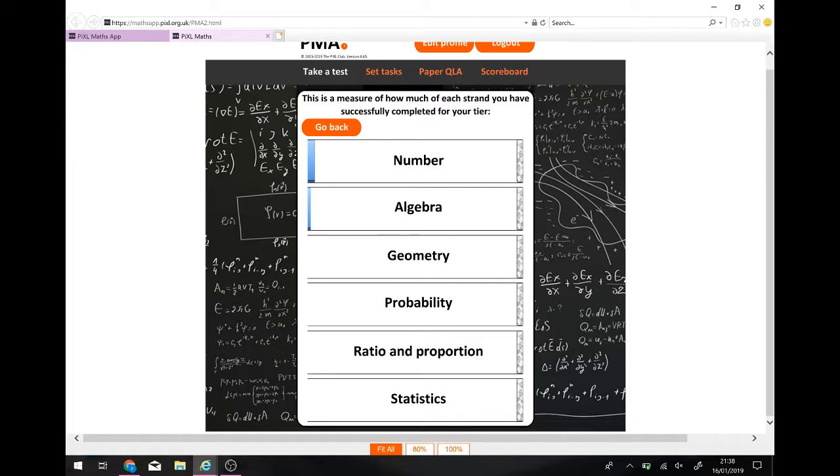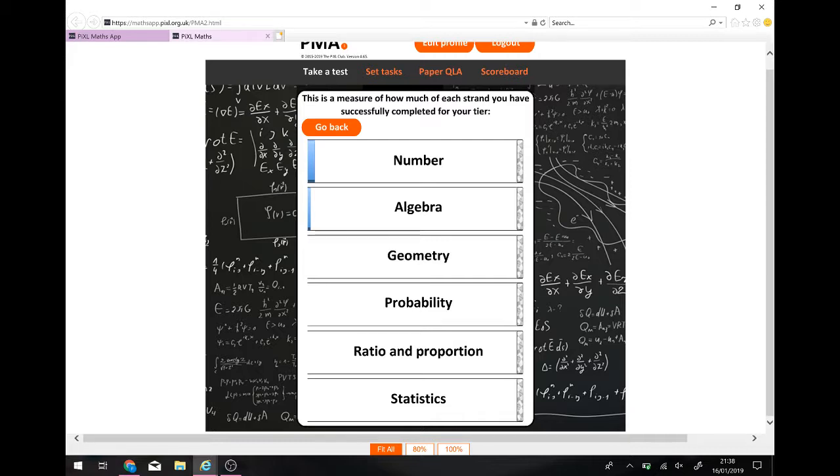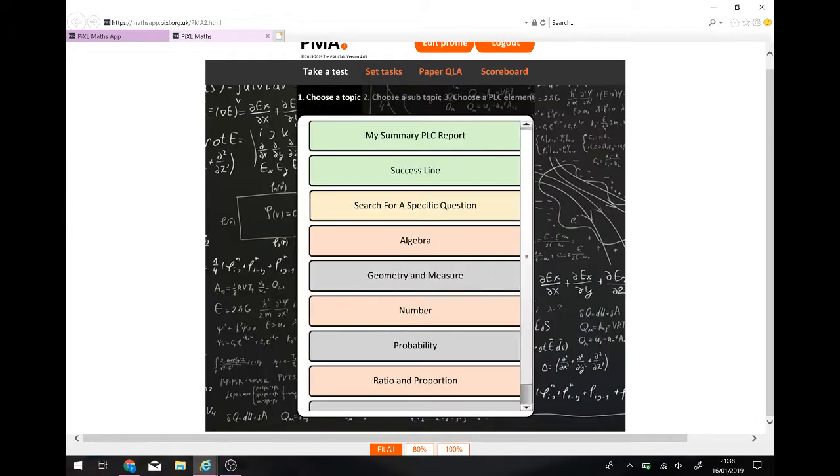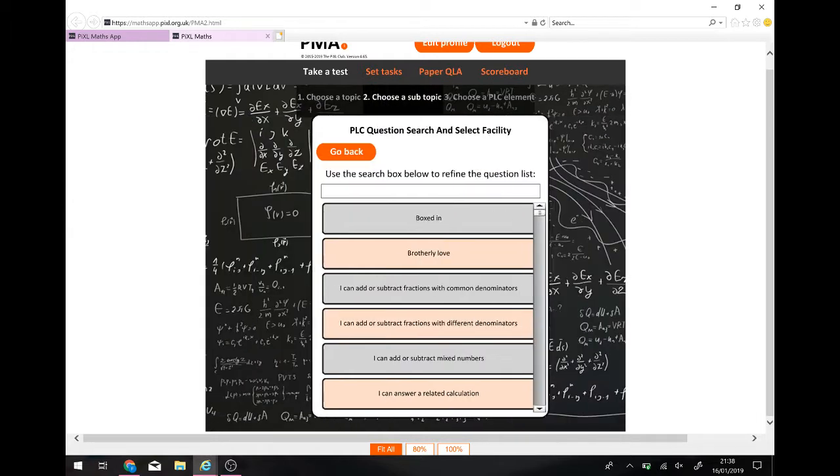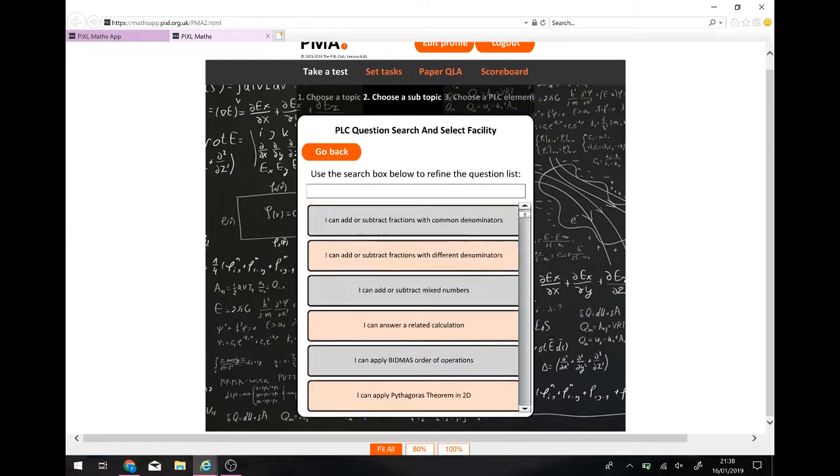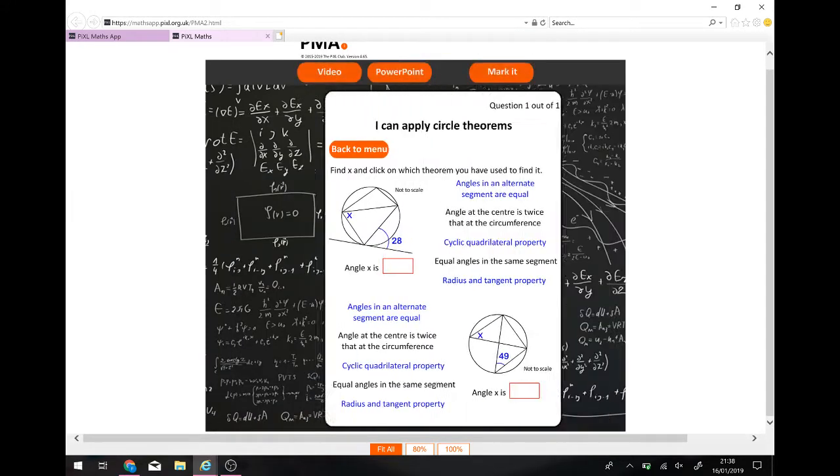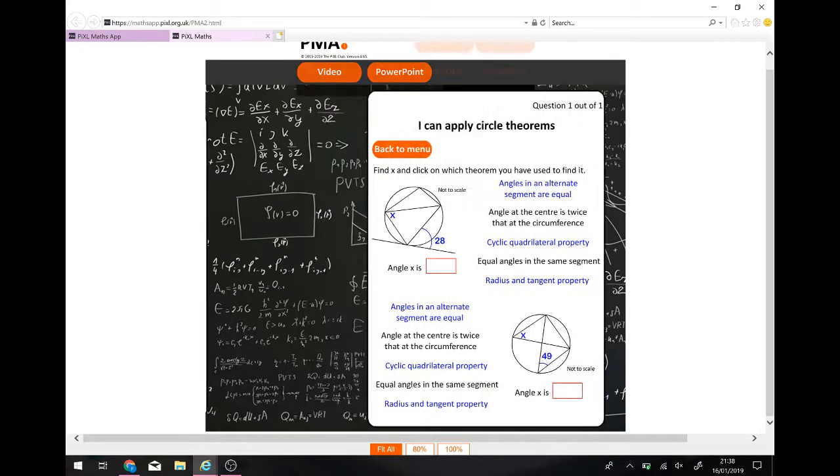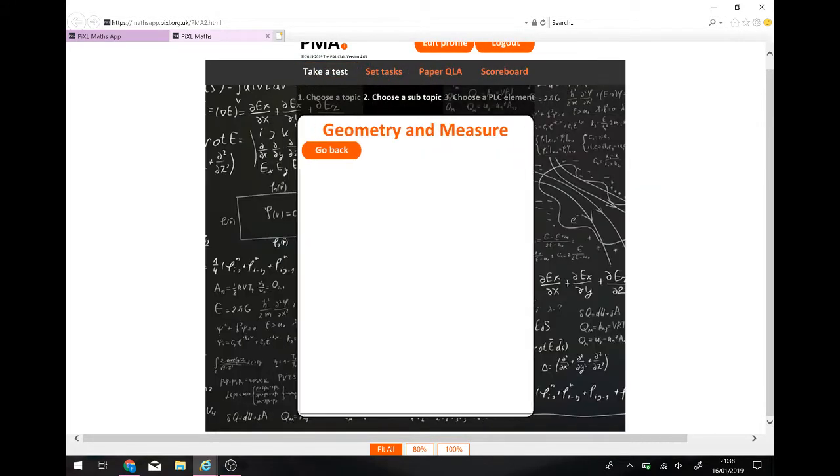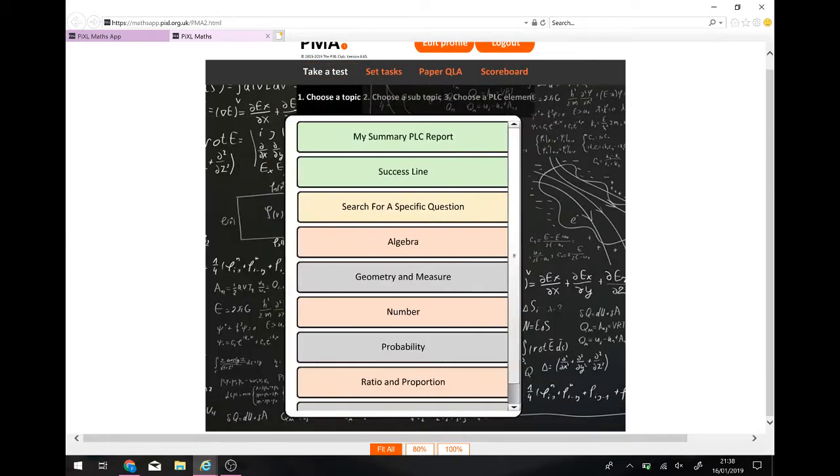You've got a success line that tells you how many of each kind of things you've done. So, you can see I've done a number of number questions, one or two algebras, but none of the others. So, I might look at that and go, well, I've been working really hard on those. I'm going to work on probability next or geometry. You can search for a specific question, but if you see, there's lots of questions.